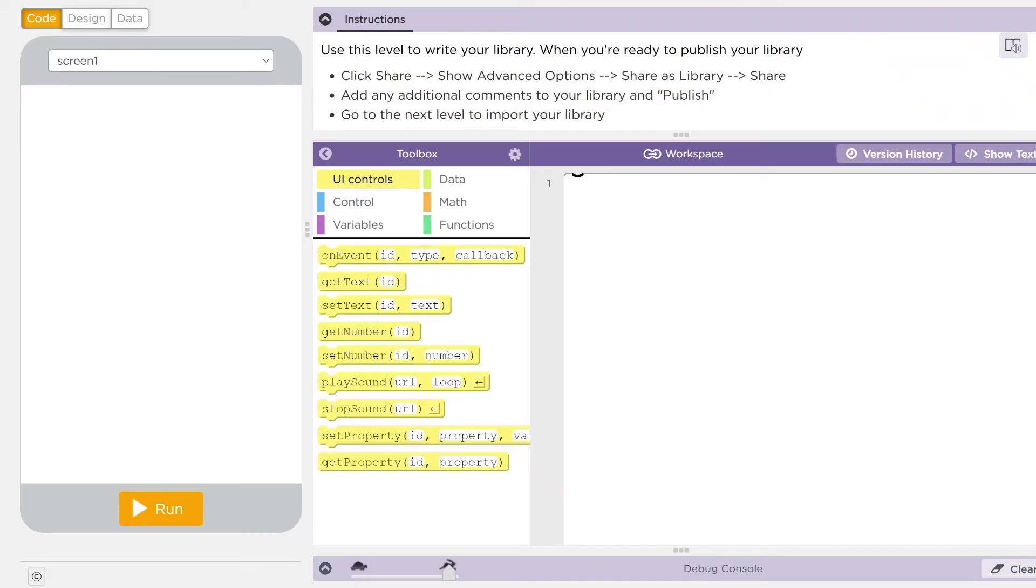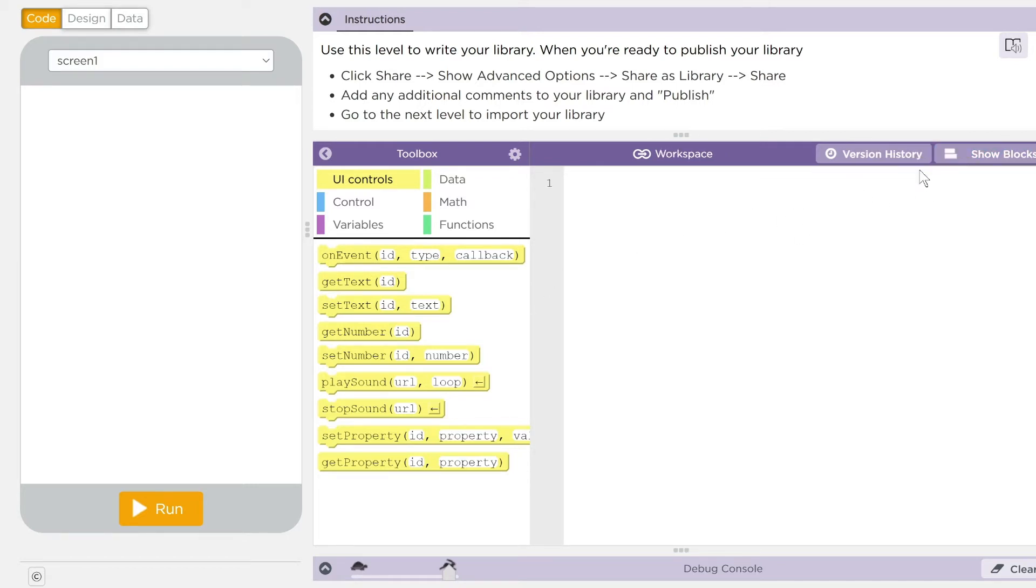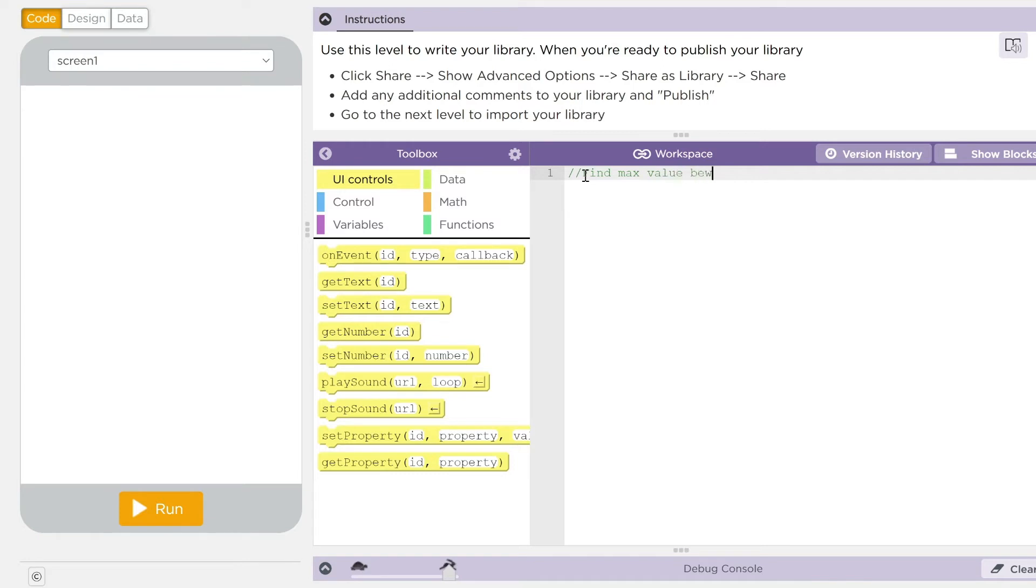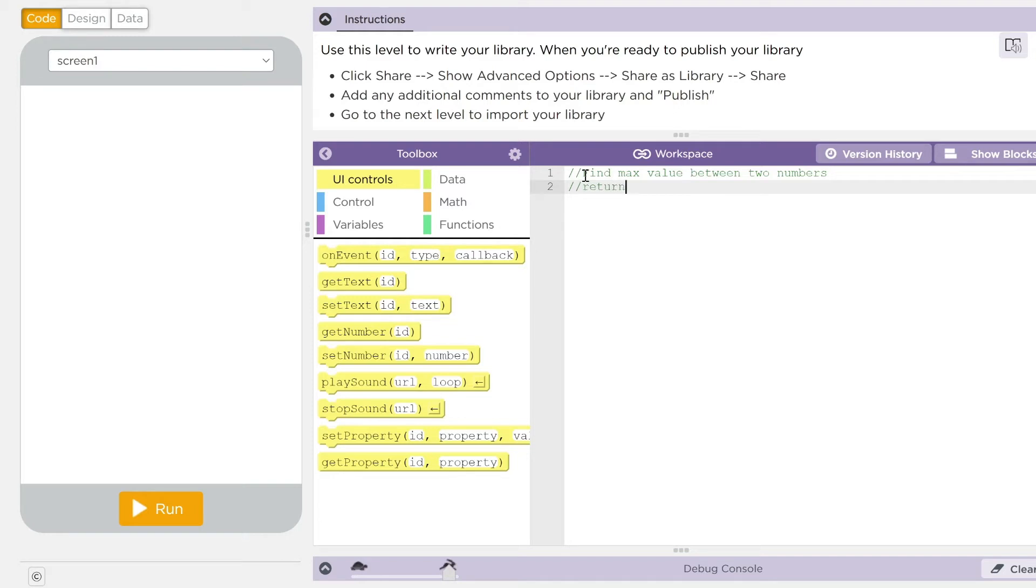Remember, kids, the key to this is really commenting stuff out. You want to be able to let whatever user is going to use this to understand what you're doing. And I'm going to go over to my text block here, and I'm going to just do some comments. My first one is going to be the purpose of what I'm going to write. It's going to be: find max value between two numbers. And what I'm going to return is max value.